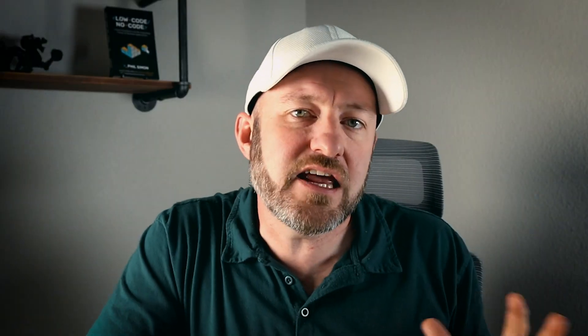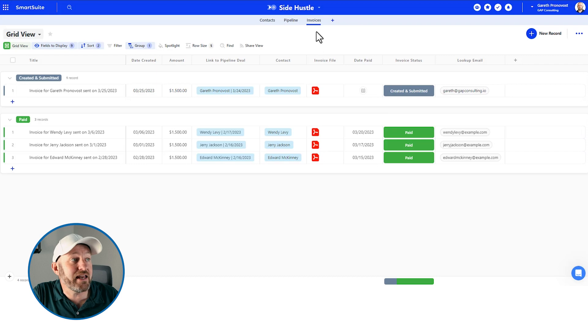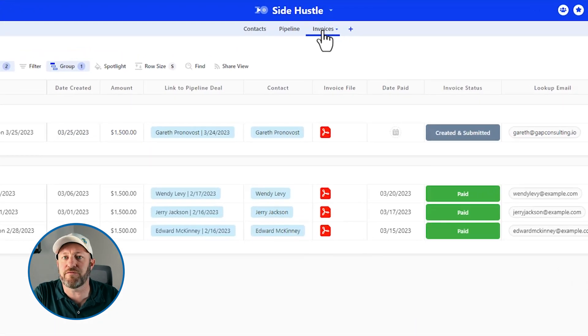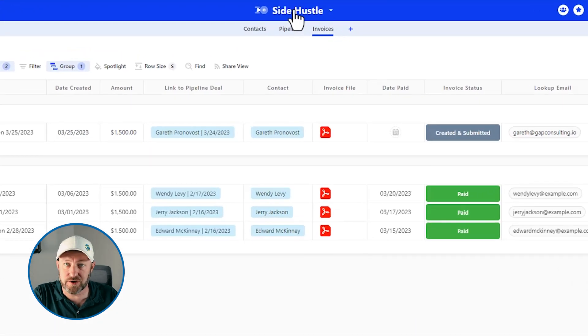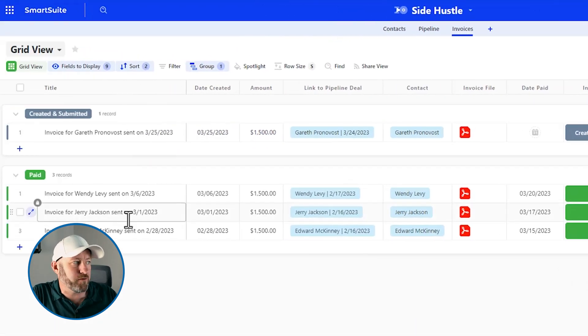Now, that being said, let's go ahead and hop on into my screen. And we already have a solution built inside of SmartSuite. Here I am in an invoice application. Now, of course, records live inside of an application. So when we talk about the record detail page, it is going to be specific to an application. So in this case, I'm in invoices for my side hustle solution. And I've got a bunch of different records here.